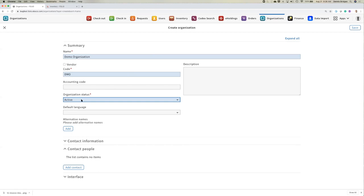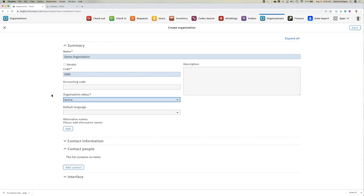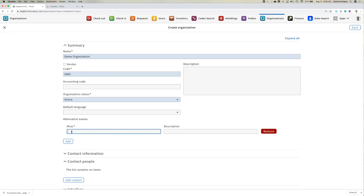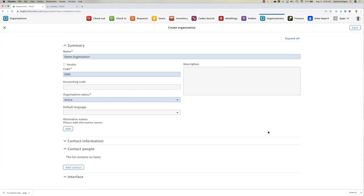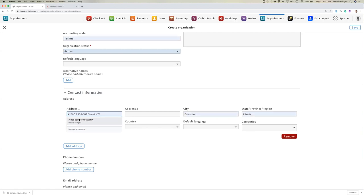The organization also needs to be active. If it's inactive or pending, it won't be available as an organization you can order from, even if it is a vendor. Outside of these basic details, we can add alternative names — this organization may be known as something else when performing a different function — and we can add contact information such as address information that relates to the organization as a whole. We can also add categories.